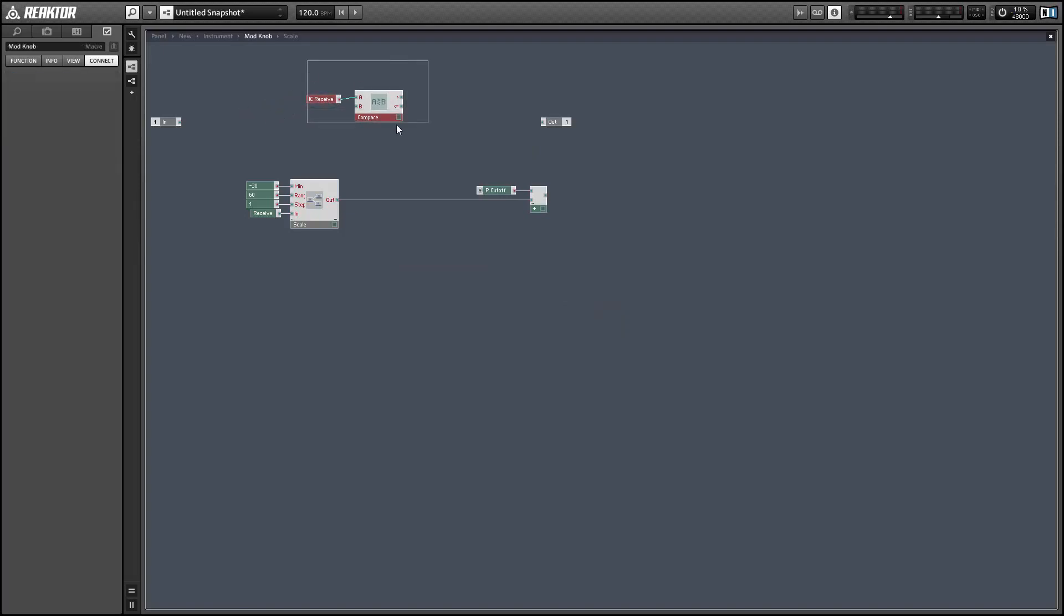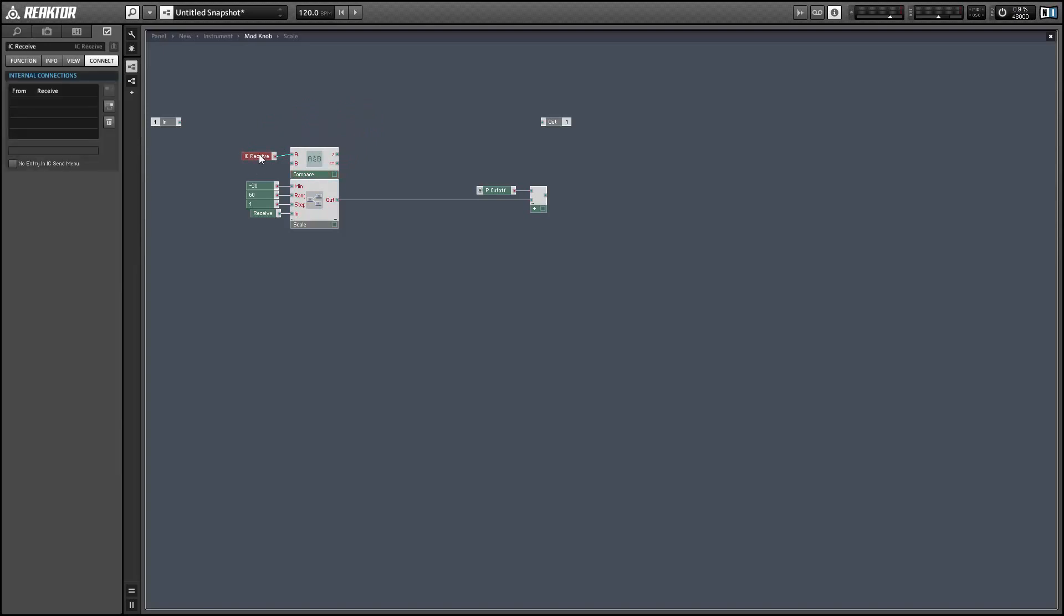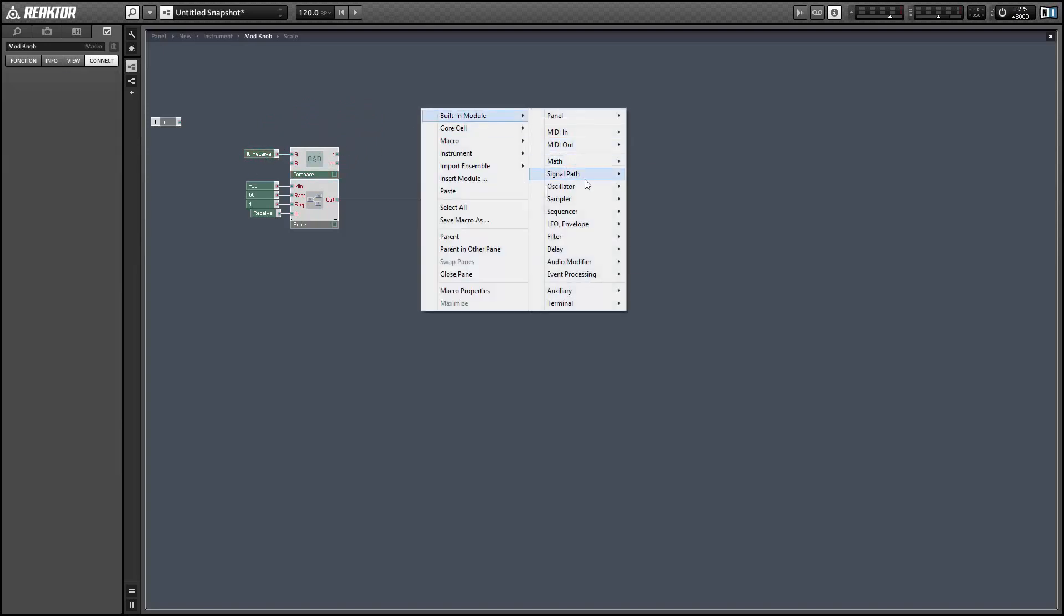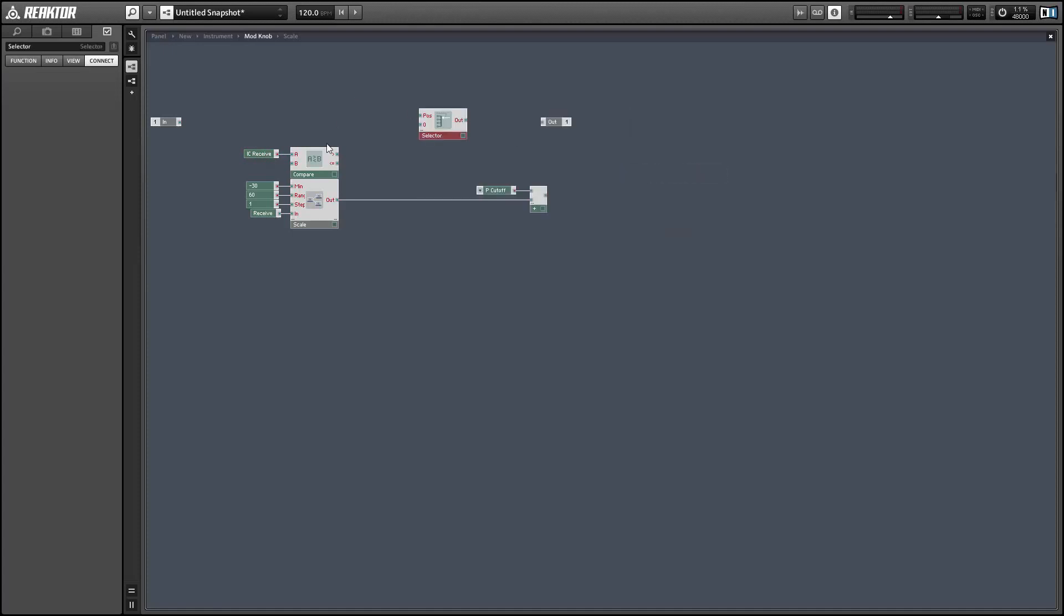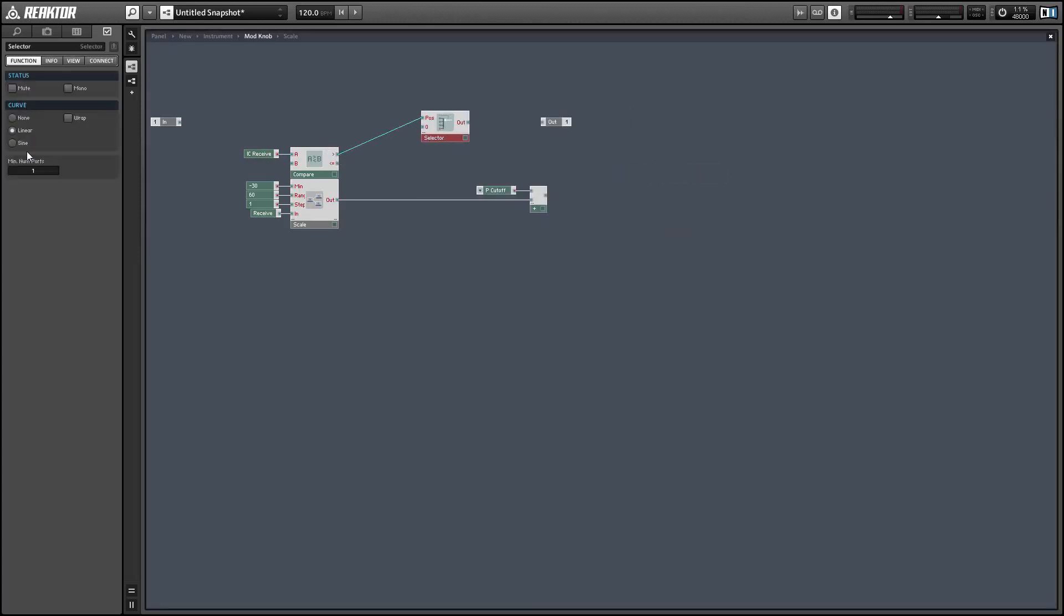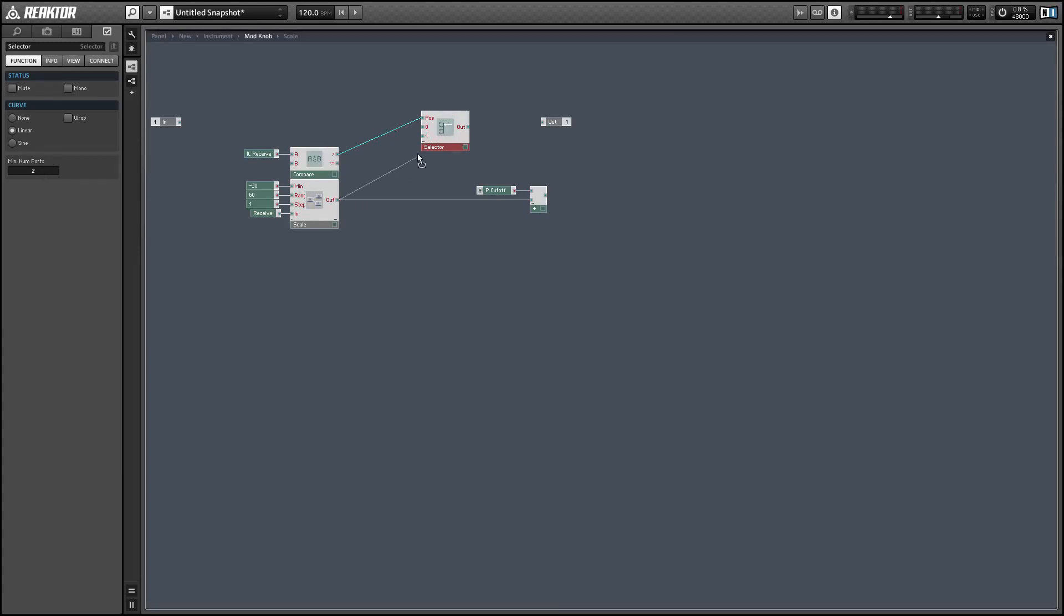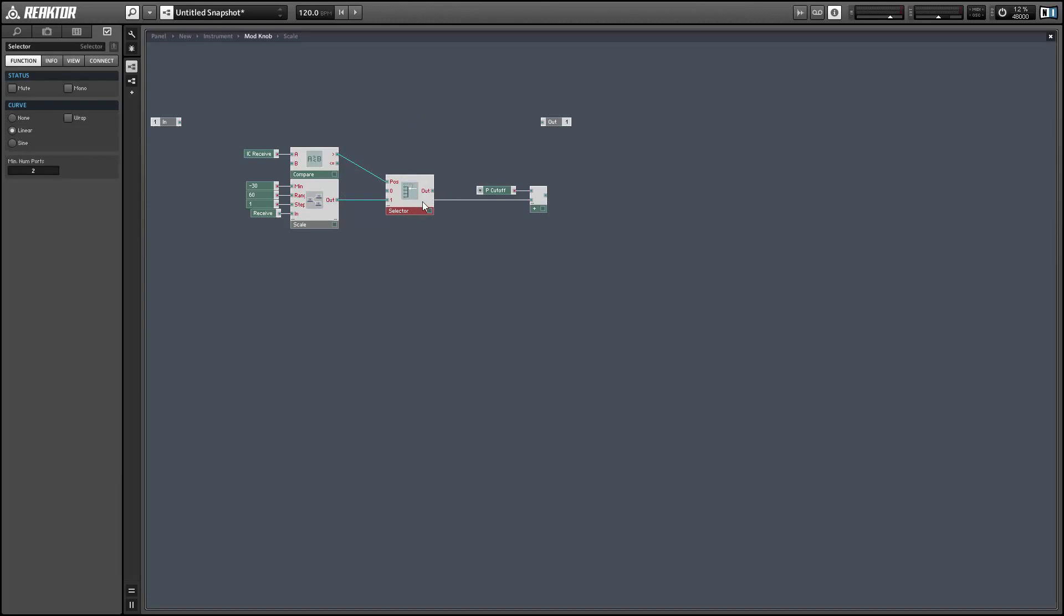Now the output of the IC receive will be a zero whenever the modulator is turned off. So we can compare that to zero and use a selector scanner to set the total modulation to zero whenever the modulator is off and when the modulator is on we'll accept whatever value is being output from the scale macro. So that should fix that problem.